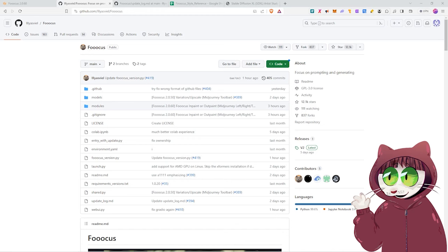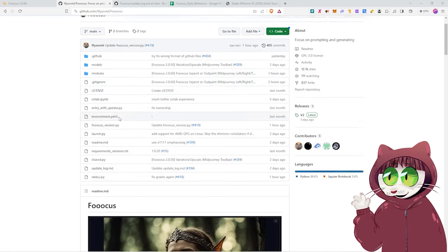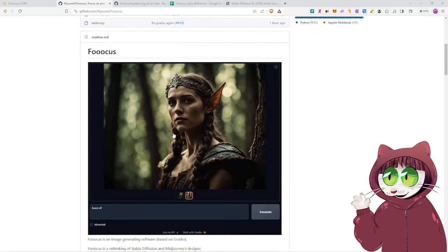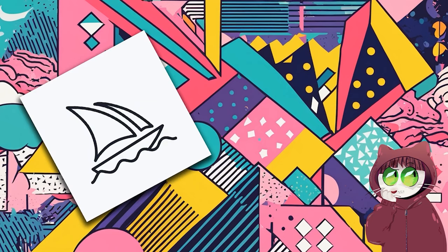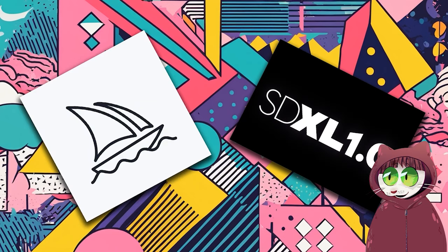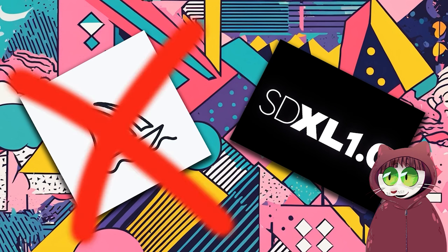We are going to actually be using Focus, which is a great web UI for SDXL. The first question is, of course, why would you choose to use SDXL instead of mid-journey? The first reason is that SDXL and Stable Diffusion in general is free to use.